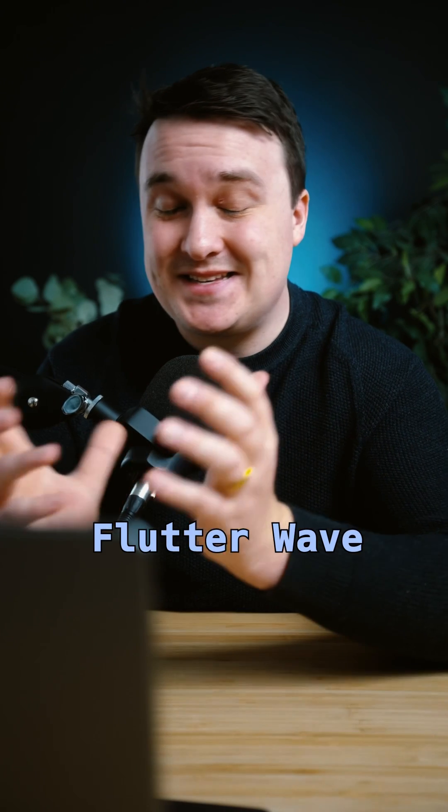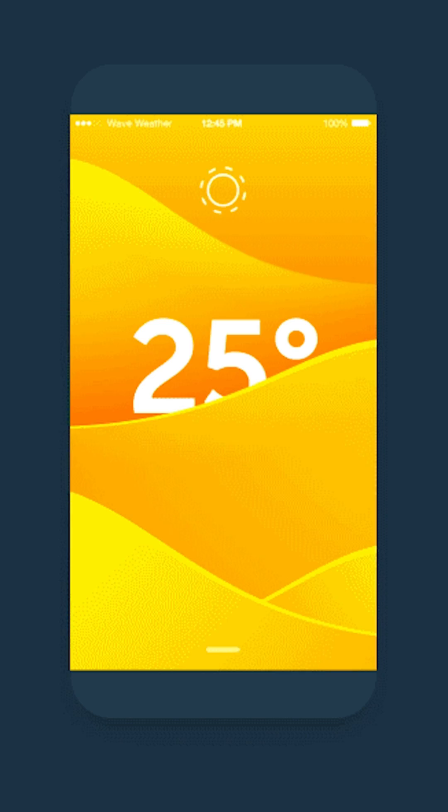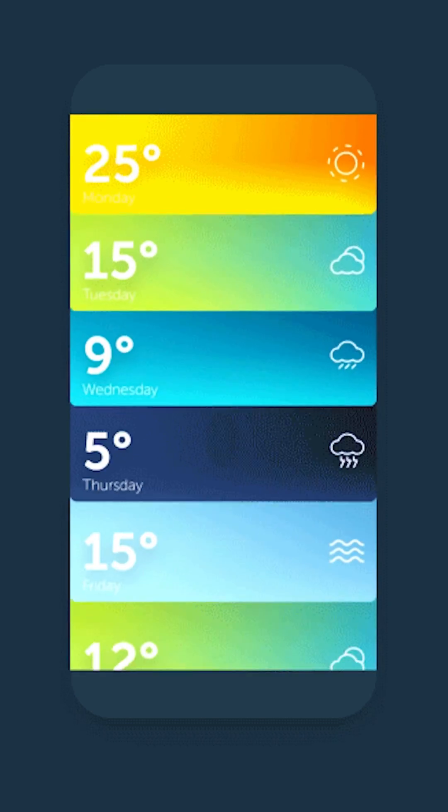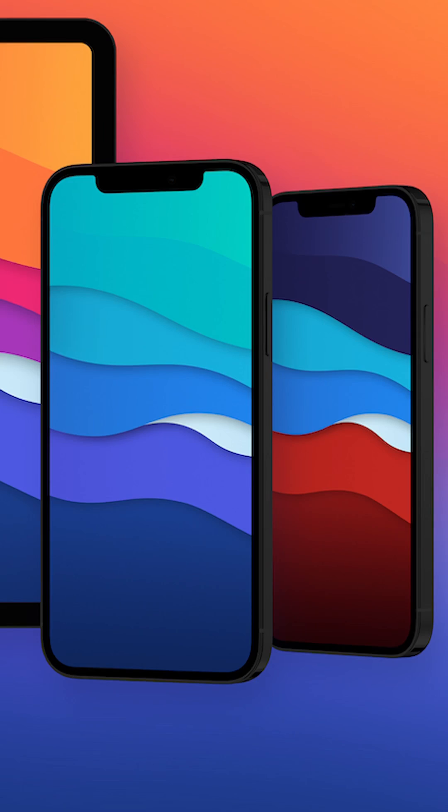Flutter Wave is a simple package where it creates a cool little wave animation. This is something you see all the time in mobile applications or macOS.